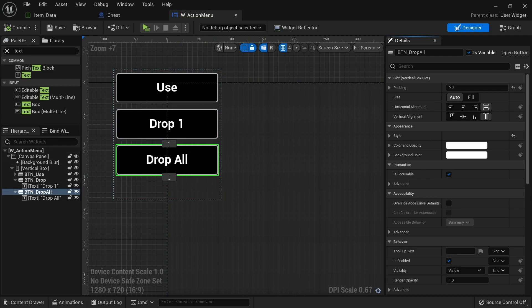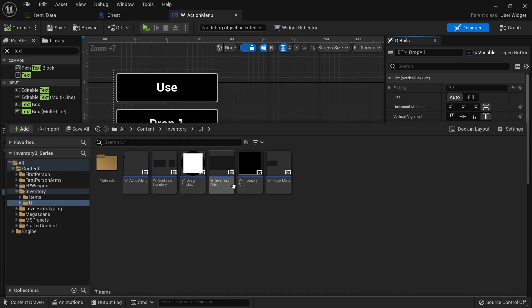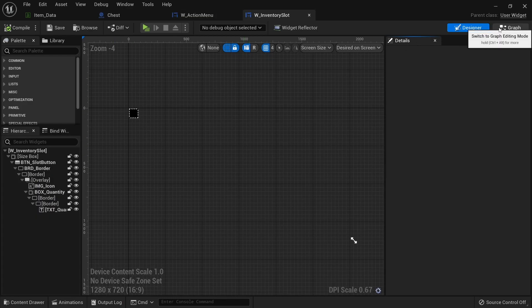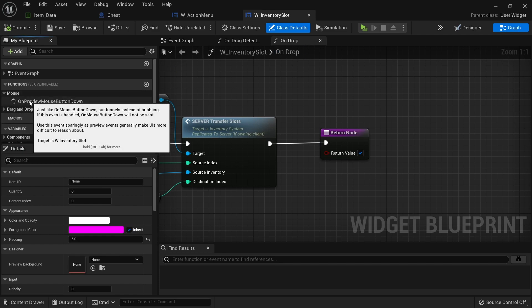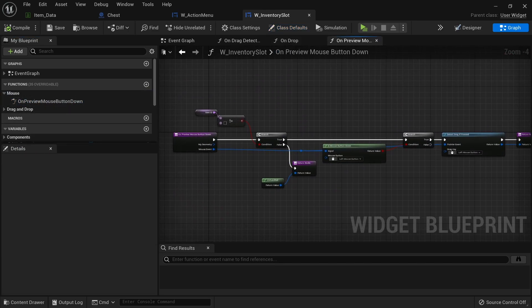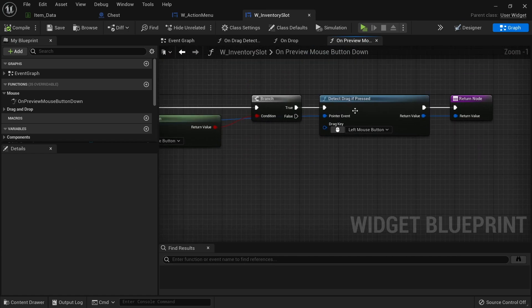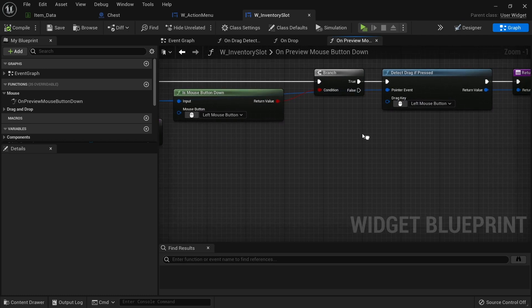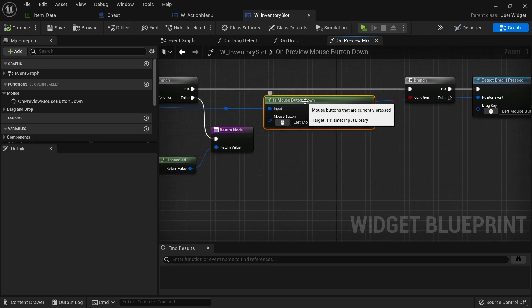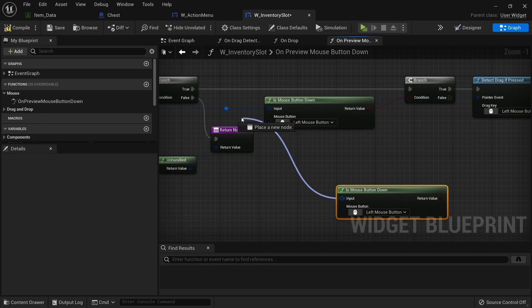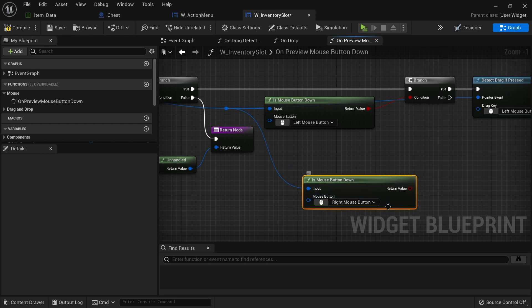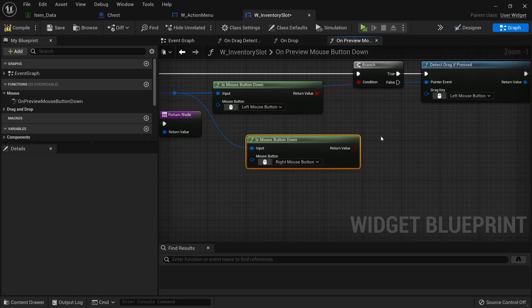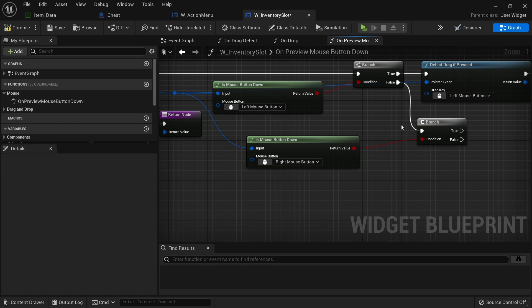So I'm going to go back to my inventory slot and go to the graph. And we want the on preview mouse button down. So here we have the check for left mouse button. This is when we're doing the dragging part. What we're going to do now is on the false of this branch, is check to see if it's the right mouse button that's been clicked. So I'm just going to duplicate this. Is right mouse button down. Plug back into there. This time we're going to check the right mouse button. This is going to a branch. So now we're looking at the right mouse button being clicked.